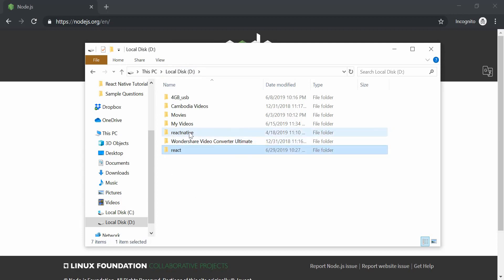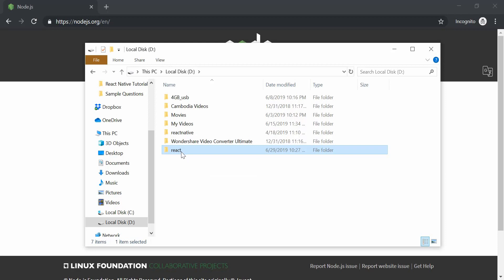So this is another folder — React Native. It's a different project and this one is a mobile application. So we are going to create one for the web app. So let's just call it React.